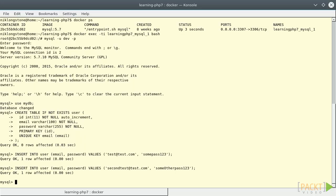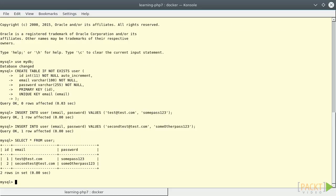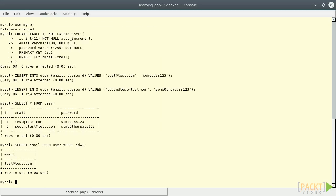Now, we can fetch some data with the SELECT statement. To show all the fields, we can use the star notation. To show a specific user, we can add a condition with the WHERE statement. In this way, we can only see the email of the user with ID 1.